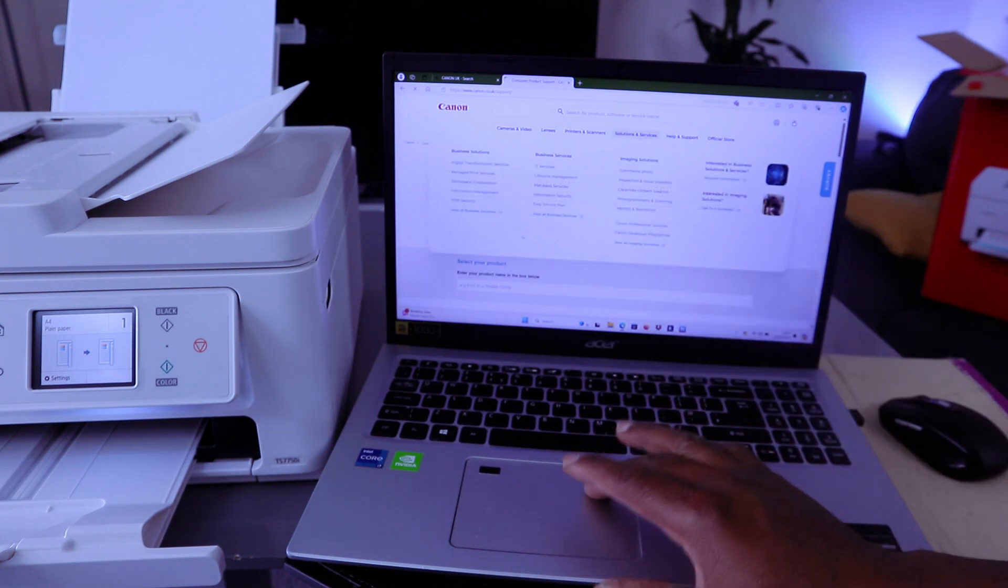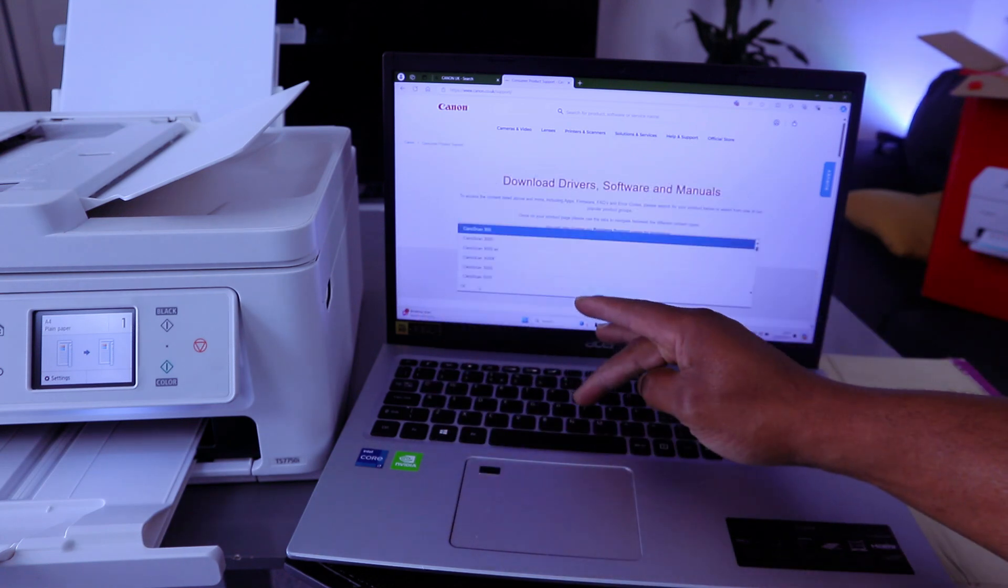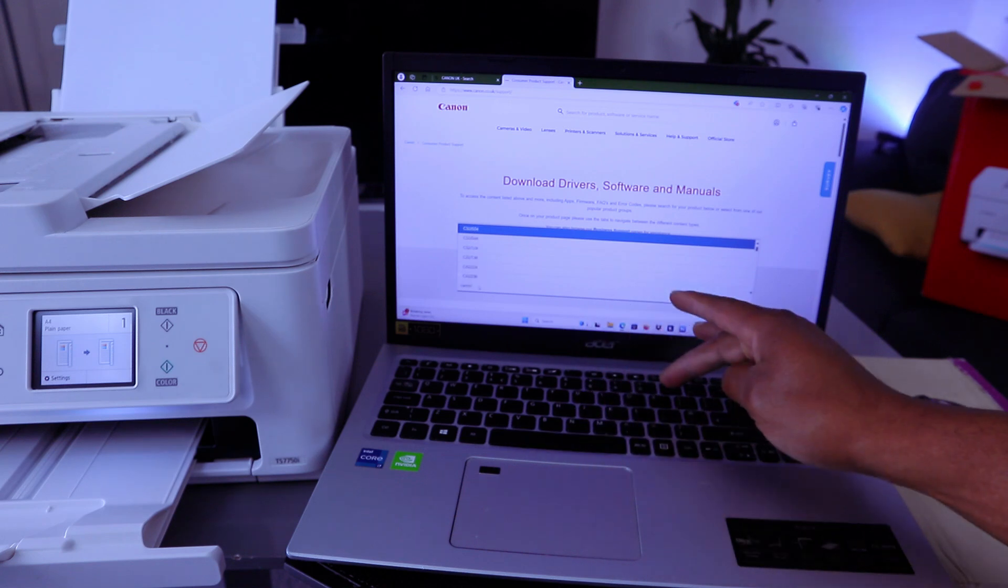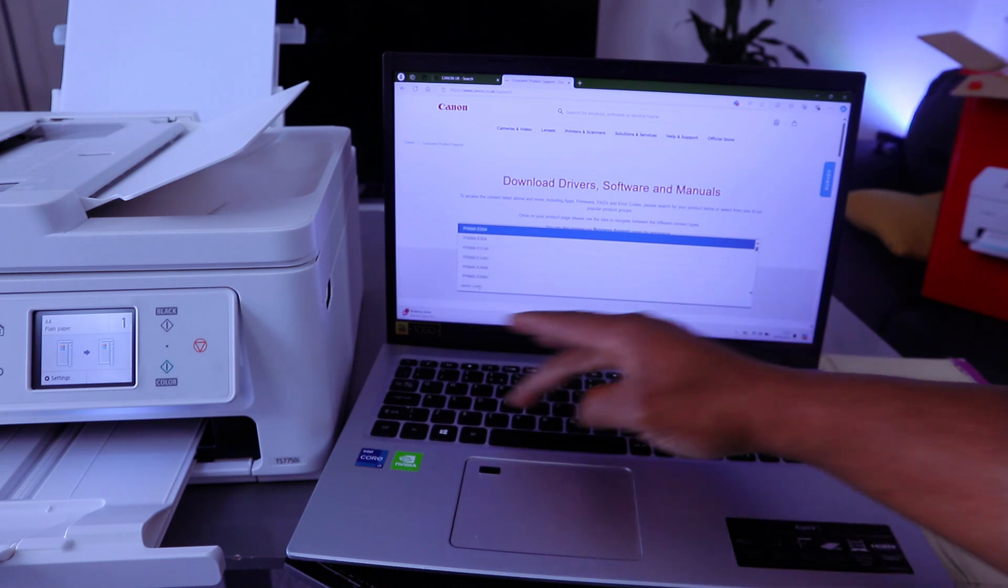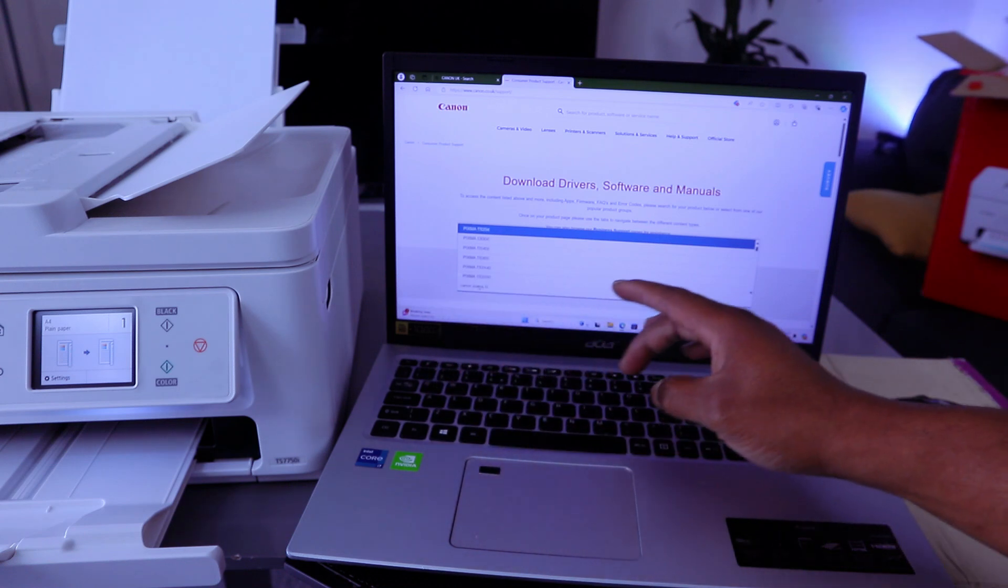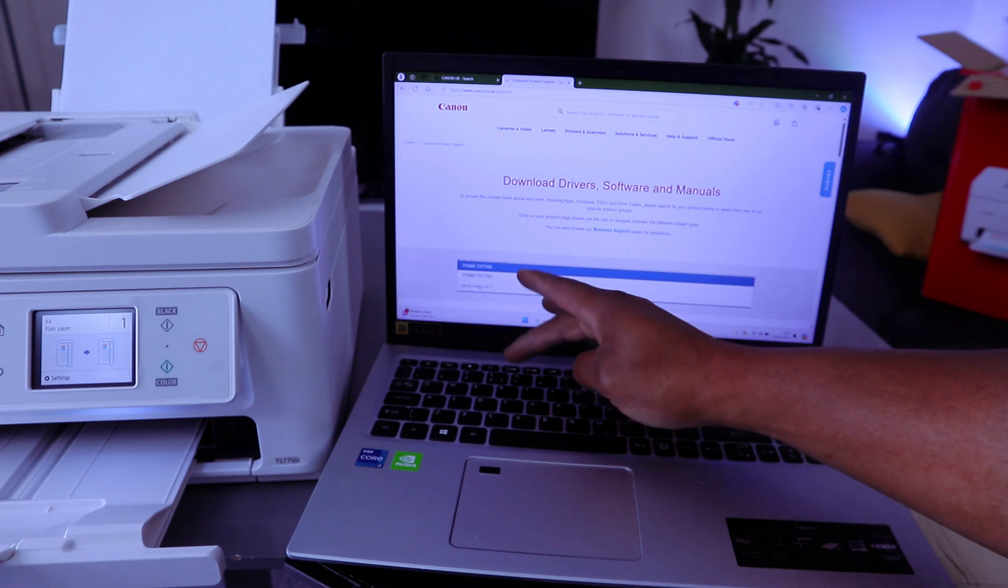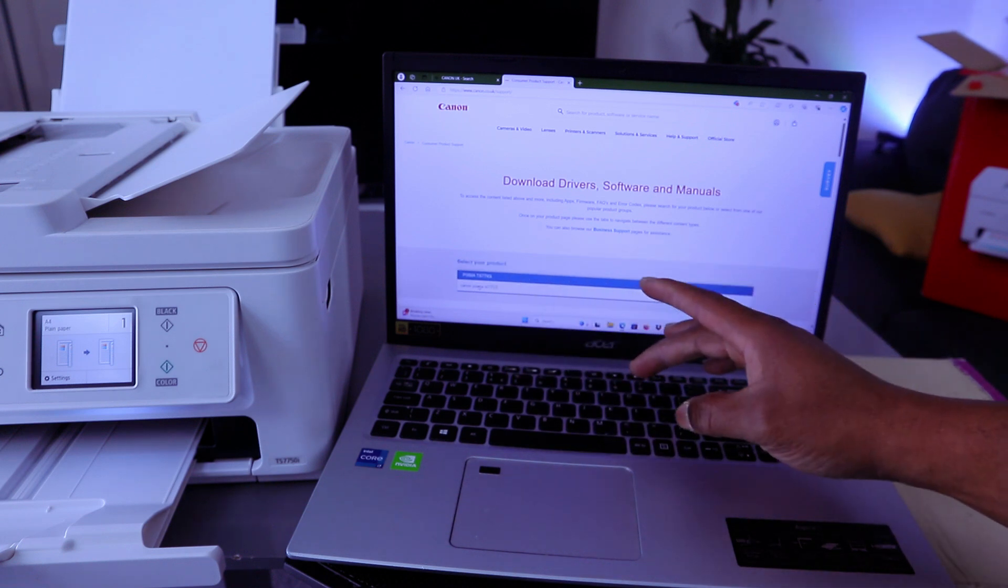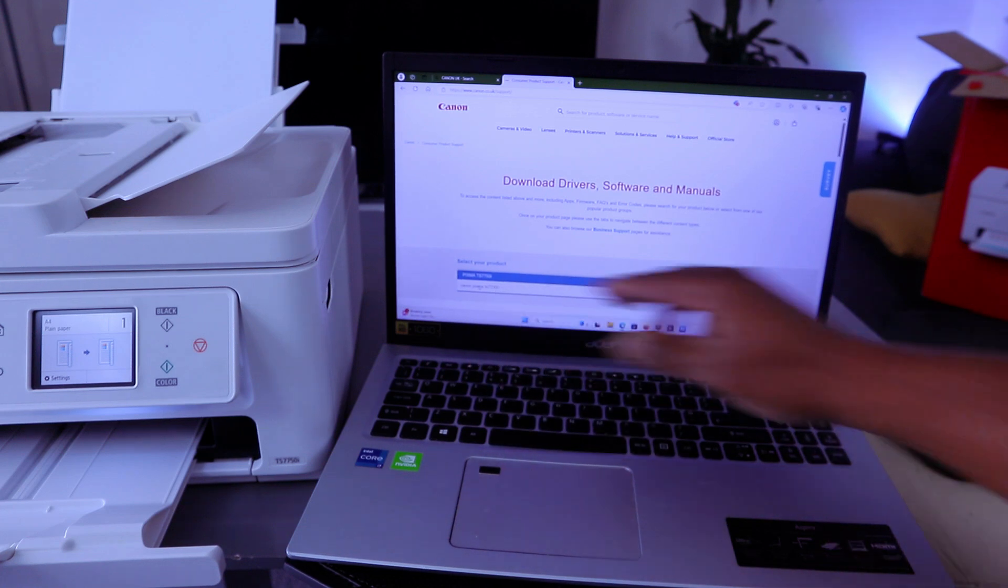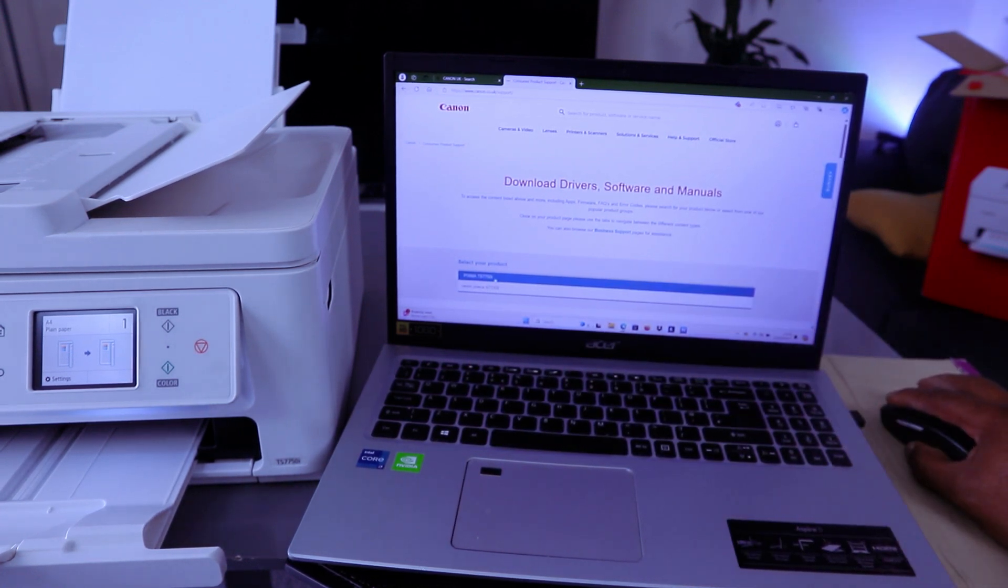You need to type the printer name. The printer is Canon Pixma TX7750i and it's available. Pixma TX7750i.